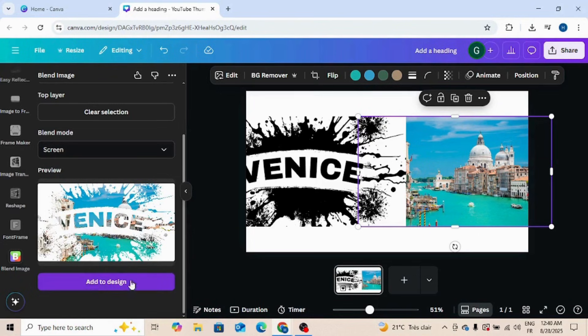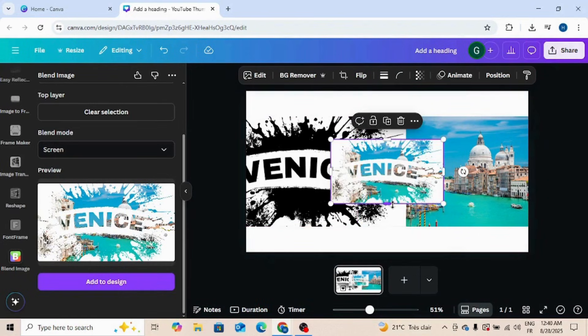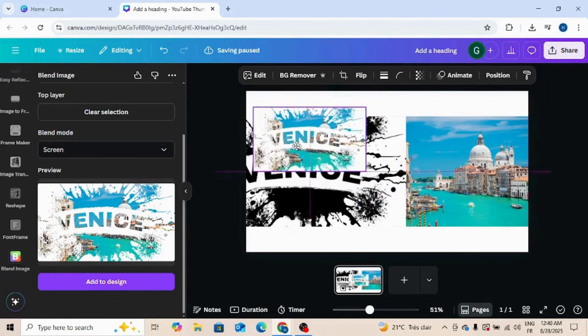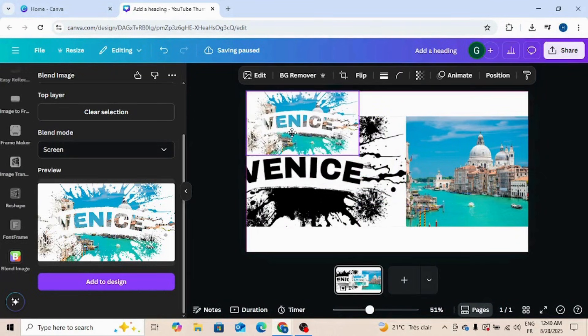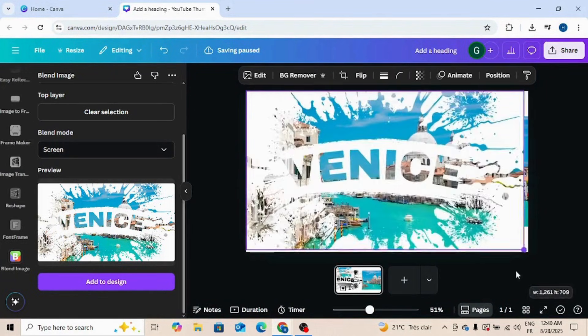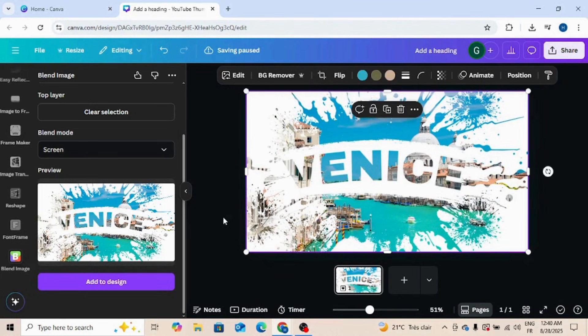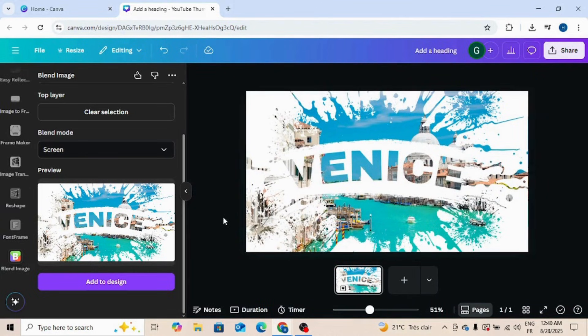Add to design, and add to design. This is the final result. I hope you like my tutorial.